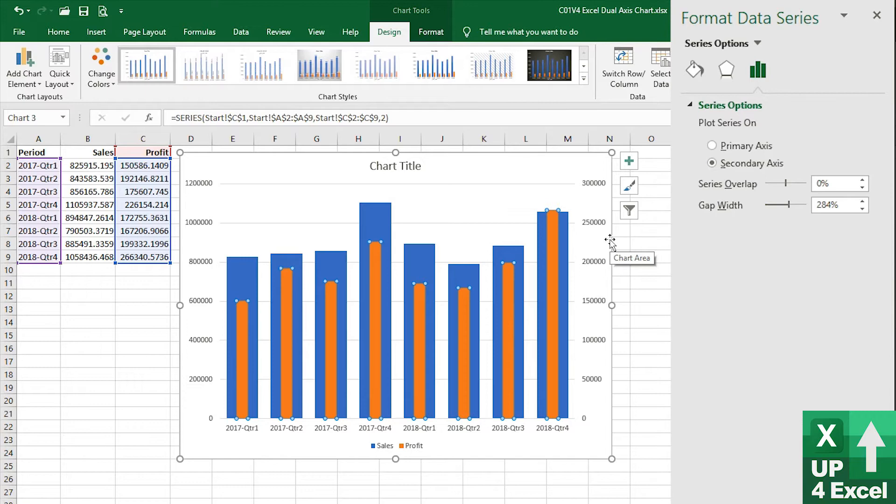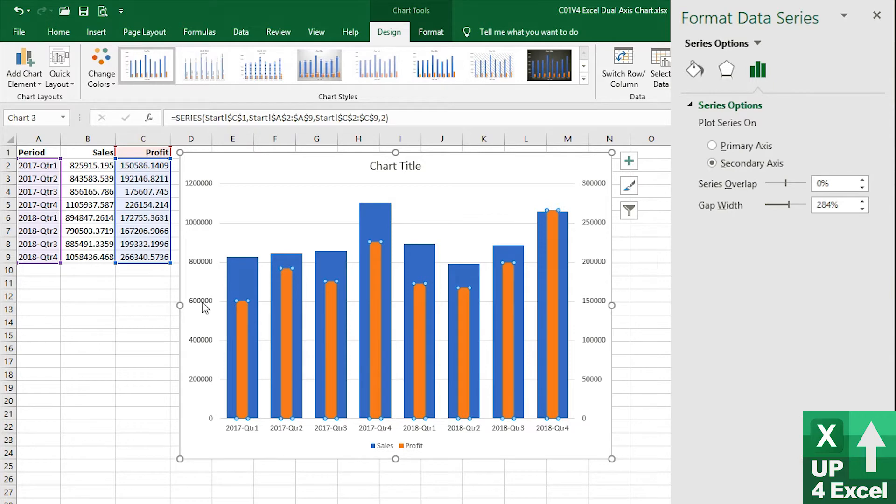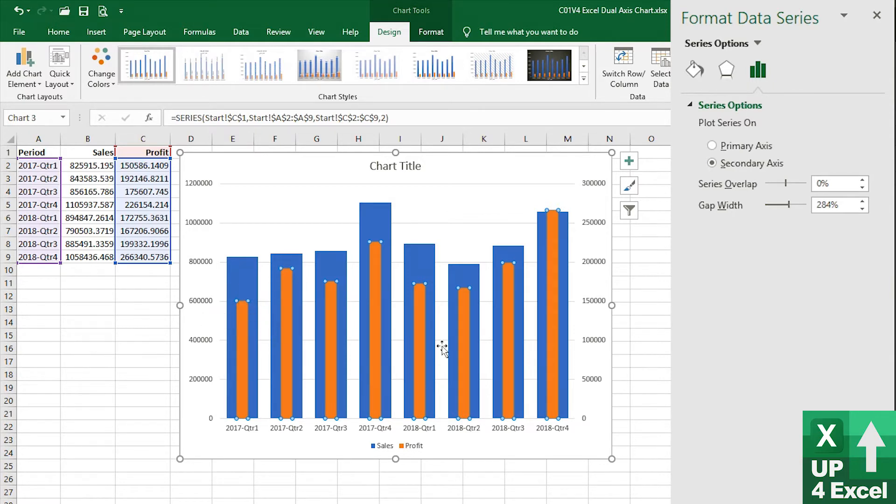One of the things on a dual axis chart that can get very confusing is it's not immediately obvious which axis each block of data is referring to. Looking at this chart, it's not obvious that the profit figures come from the right hand side and the sales figures come from the left hand side of the chart. We could probably work it out, but it's not necessarily obvious at all. I find it quite useful to put data labels and remove the axis completely to avoid any of that sort of confusion.